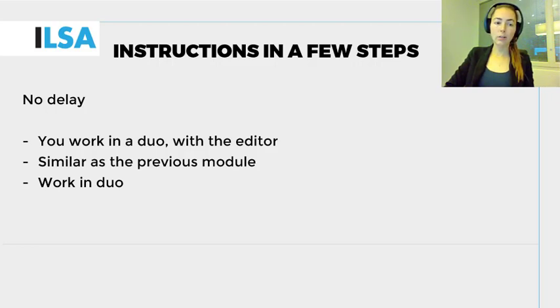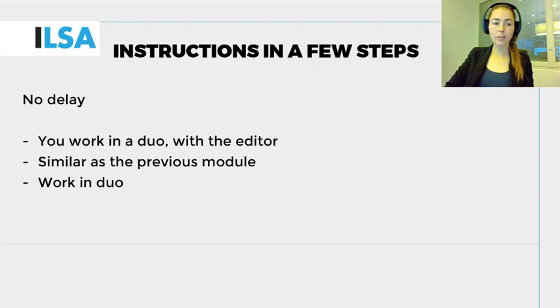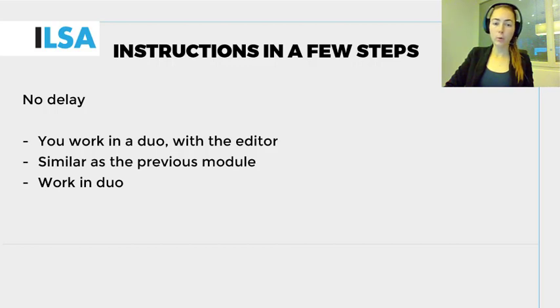One, an interlingual re-speaker who works with an editor. In this case, you work more or less in the same way as you did in the previous chapter, with delay.